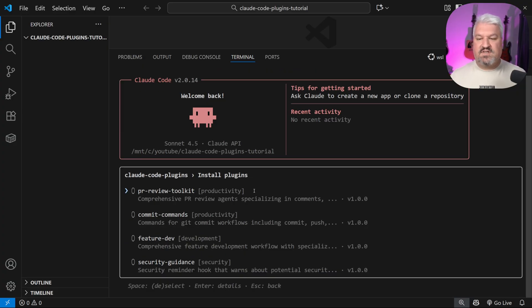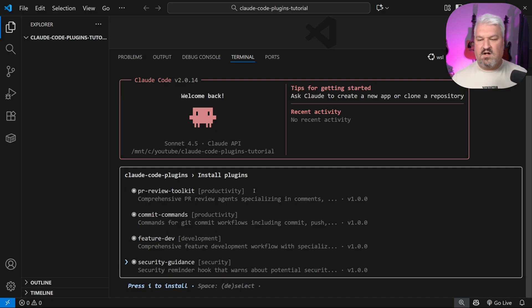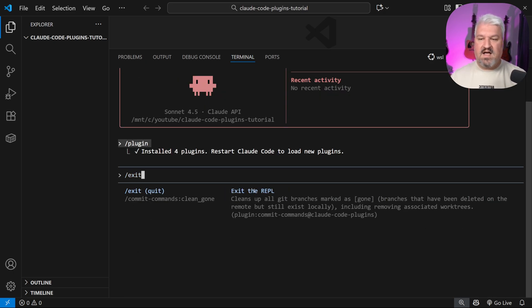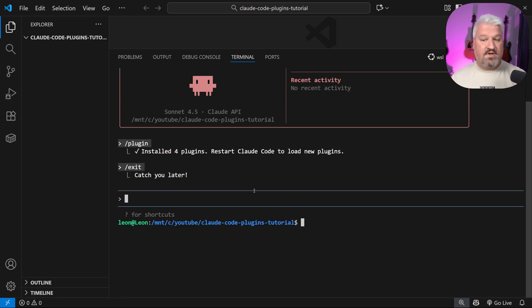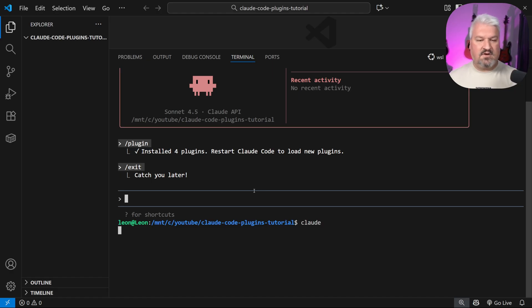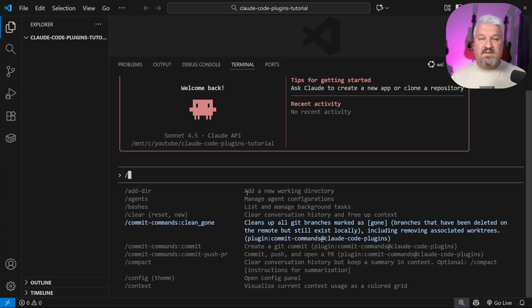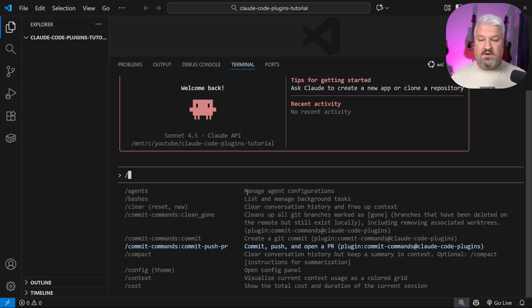To select a plugin, simply press space — and you can select more than one. I'll just select everything and press I. The plugins are now installed. We simply exit and restart Claude, and when we press forward slash we can already see those custom commands pulling through.